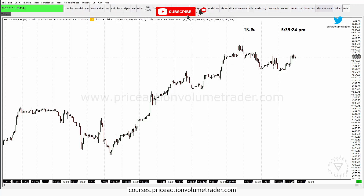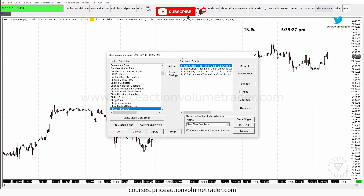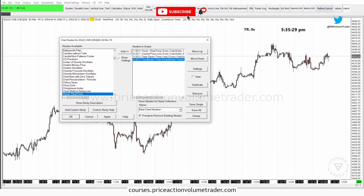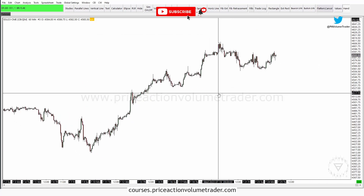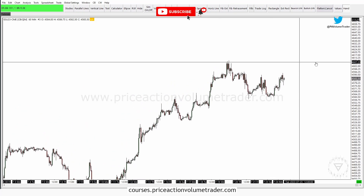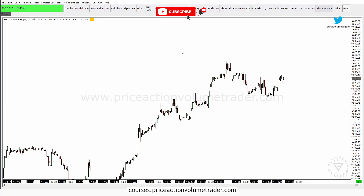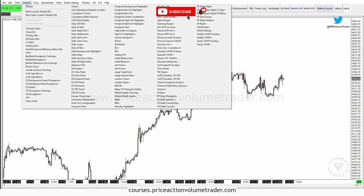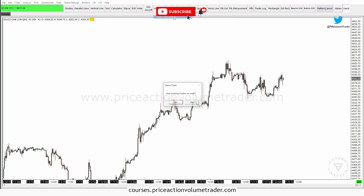Just to finish up — let's go to Studies and erase everything I have on this chart. Now the chart is completely blank: no price line, no countdown timer, no clock. Let's go and apply my study collection that we just saved. I go to Analysis, click "new chart studies plus," and it prompts me to clear studies. The chart is empty right now so it doesn't really matter — let's just hit No.